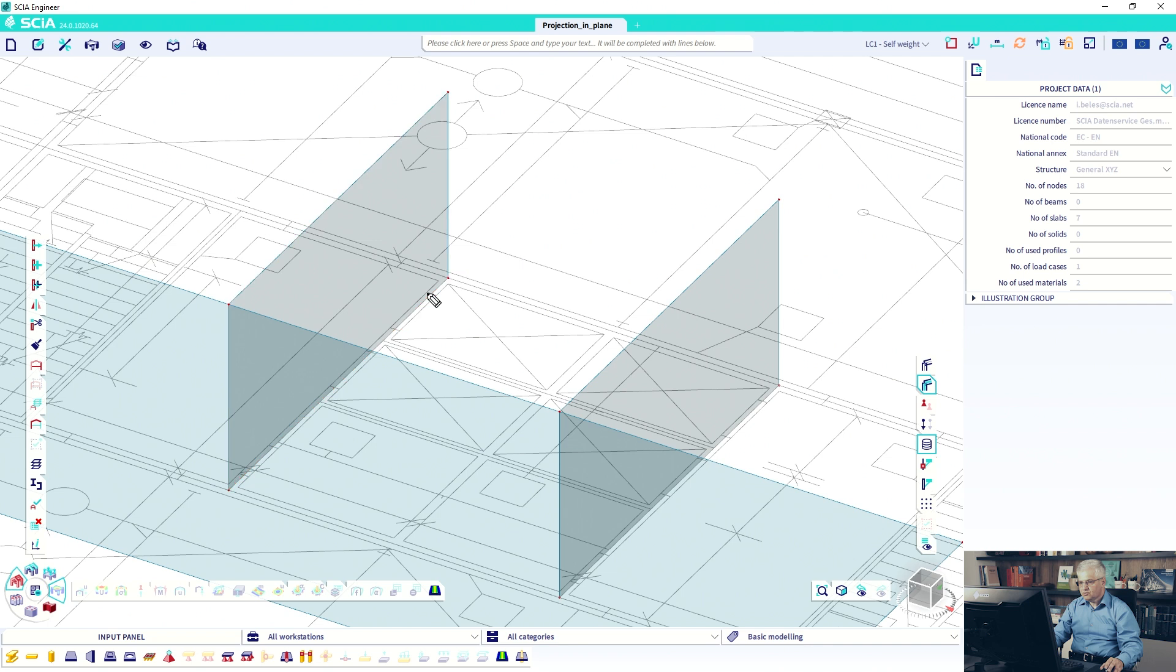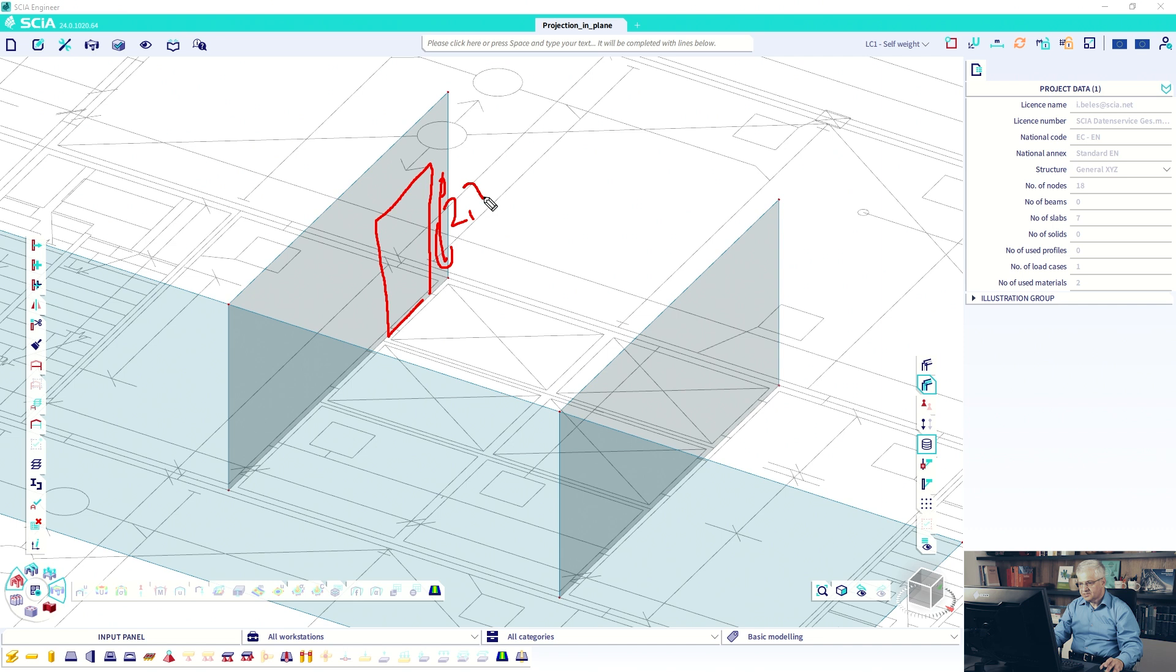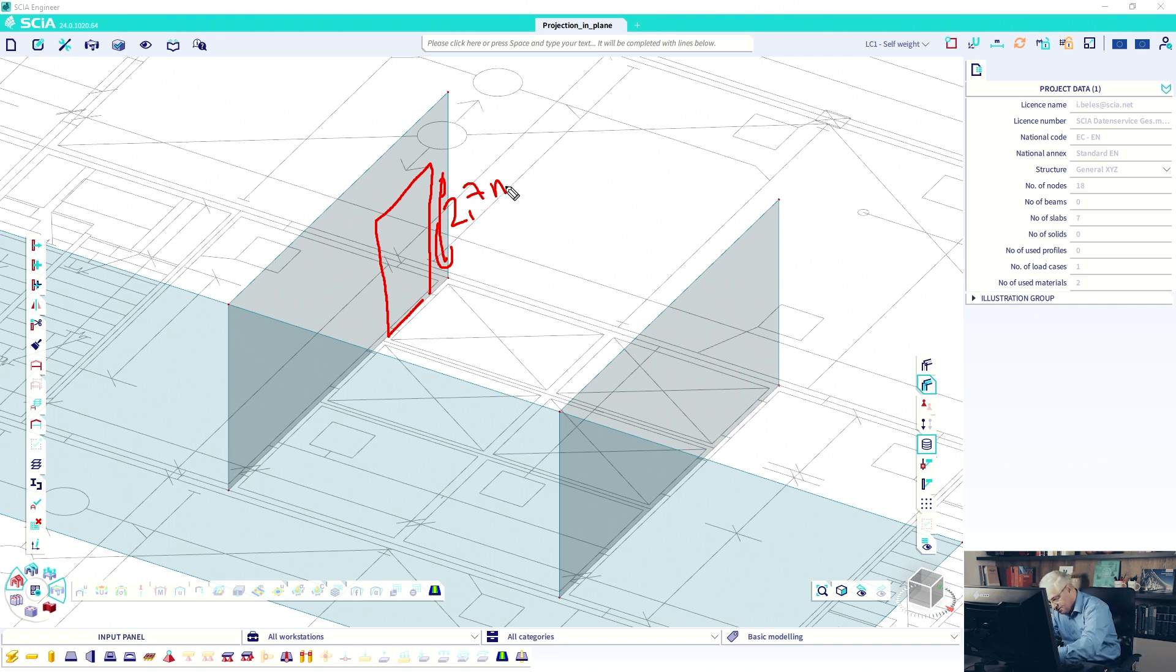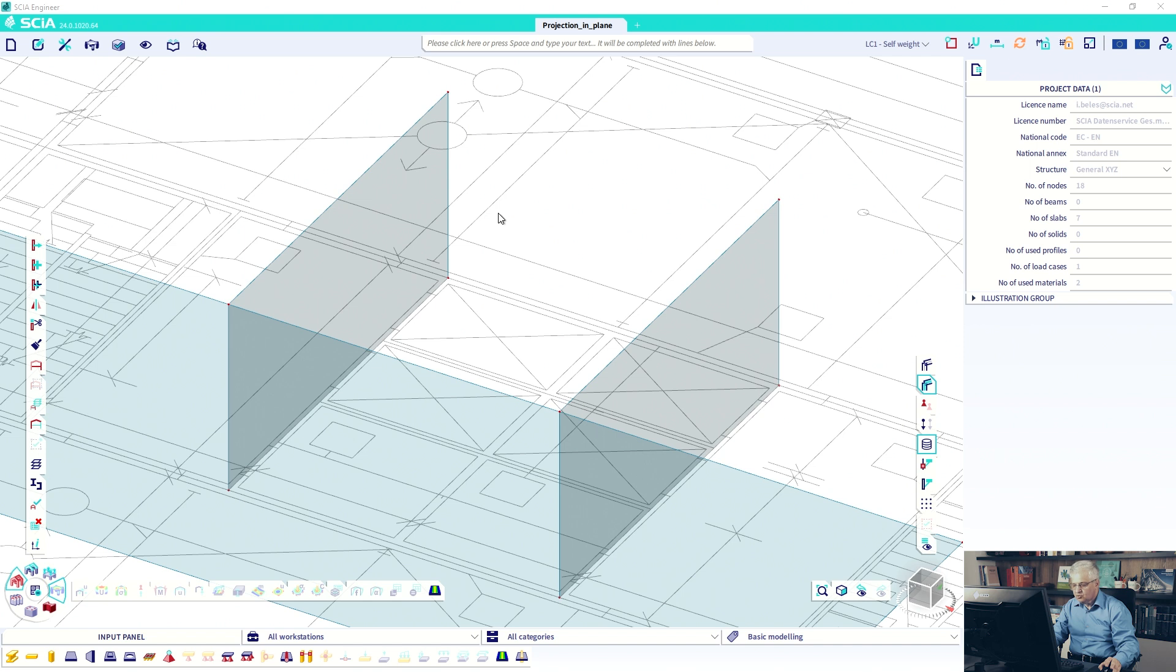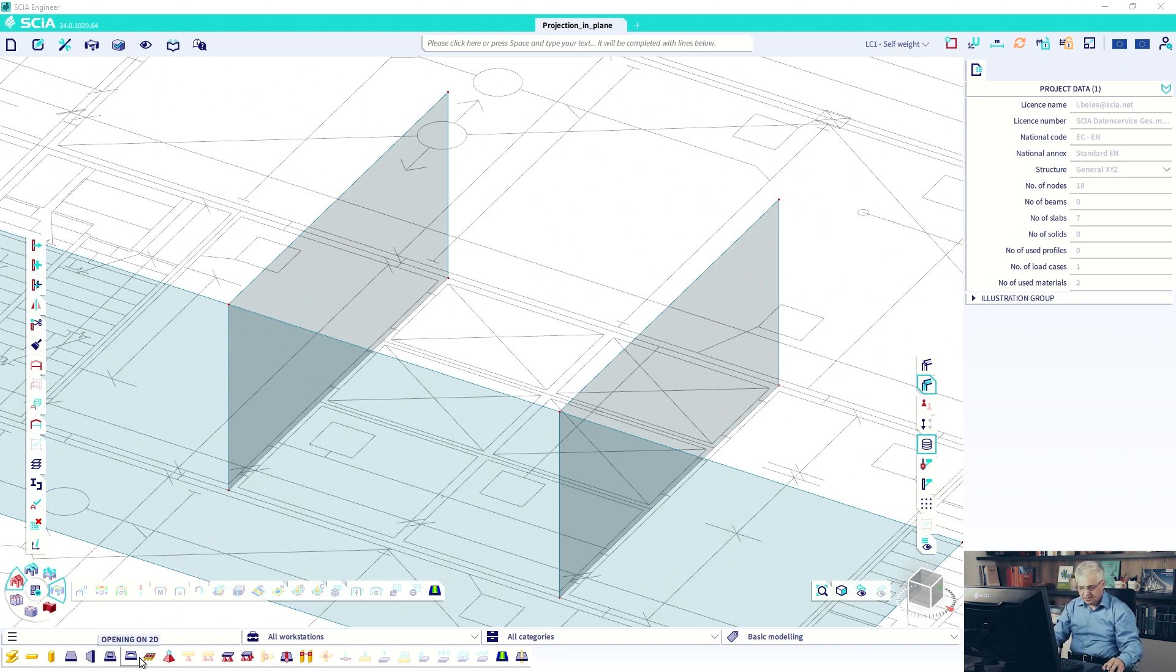And now I would like to draw a door, an opening here. The height should be 2.7 meter, why do I do it with the mouse? 2.7 meter. 2.2 meter for example. So we go to opening, select the wall.